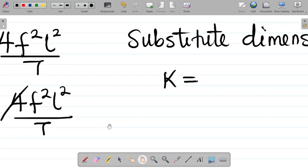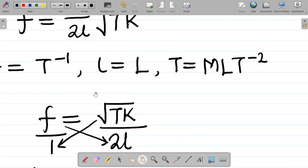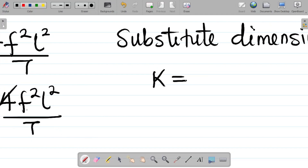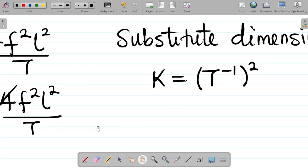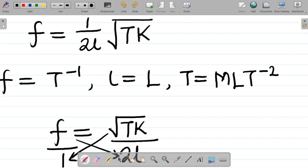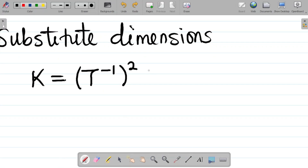F is frequency, and its dimension is T⁻¹. Since F is squared, that becomes (T⁻¹)² . Next, we have L squared — the dimension of L is capital L, so that becomes L squared.